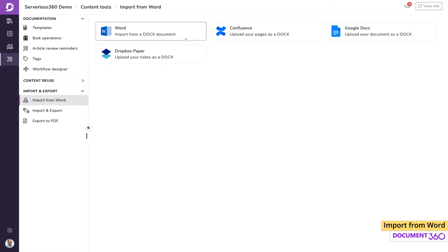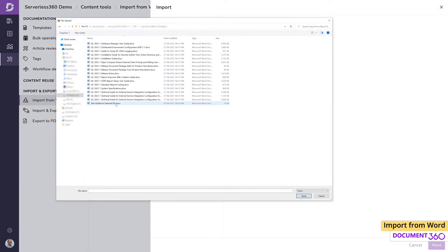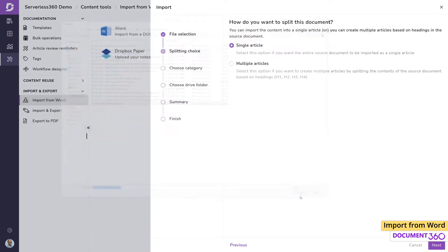Let's import a document here. During the import process, we can choose to keep the entire document as a single article or split it into multiple articles.